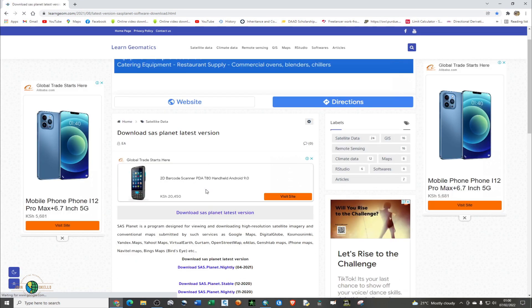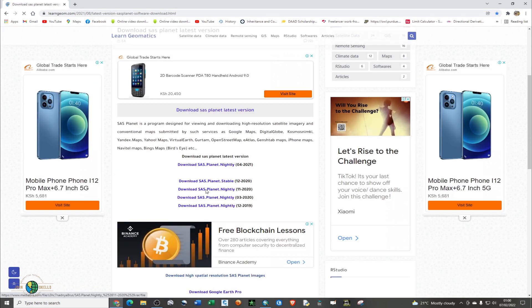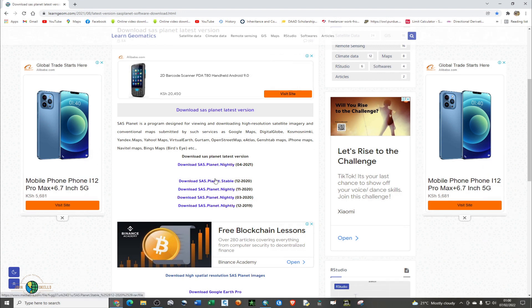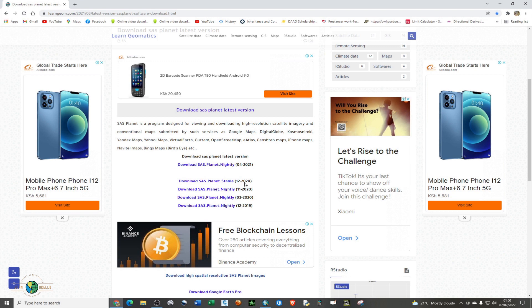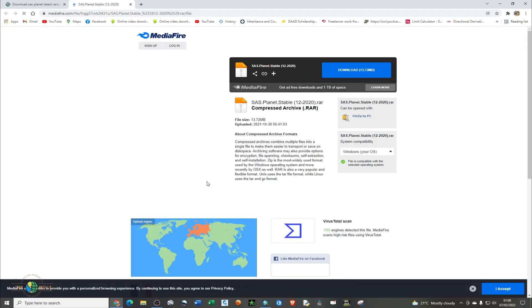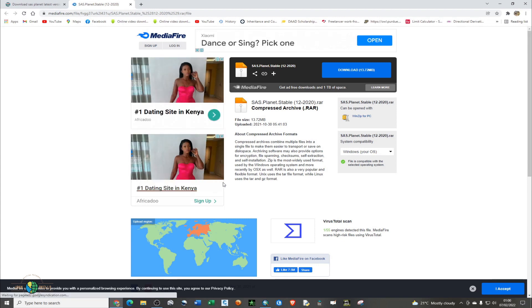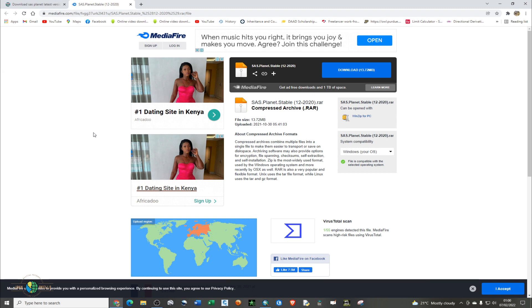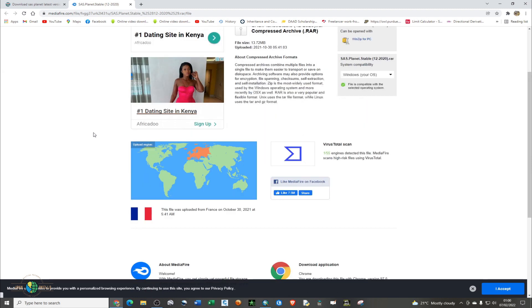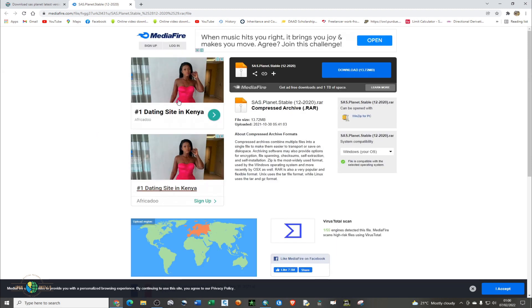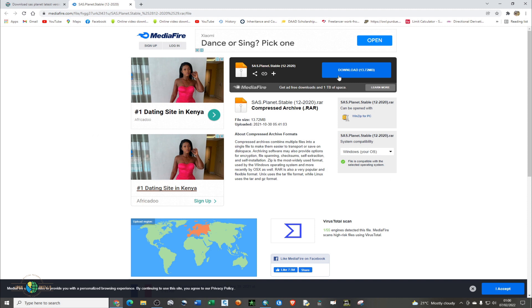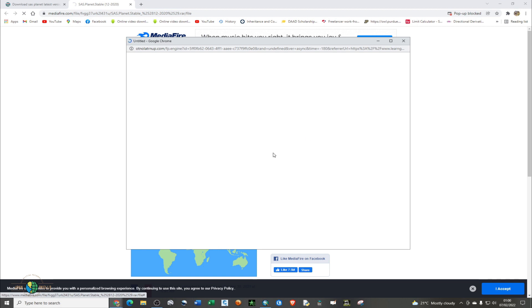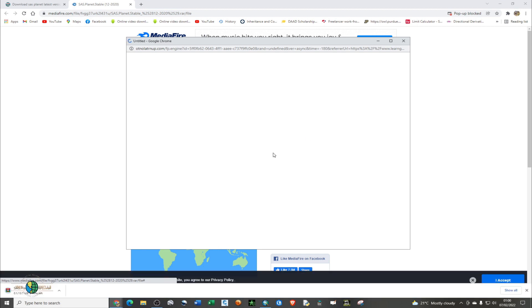Just scroll down and download this stable version. It was published in 2020, so it's the 2020 version. Just download it.